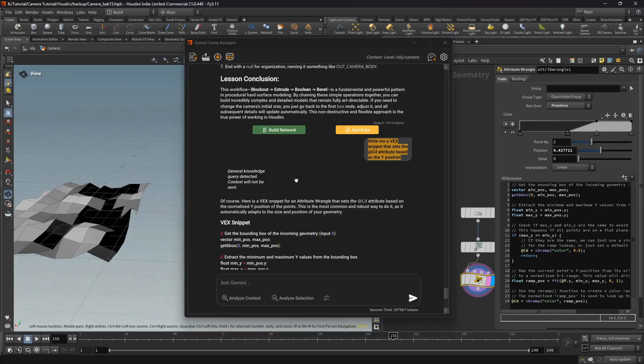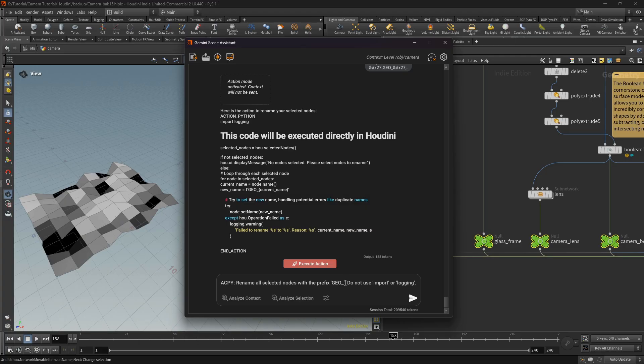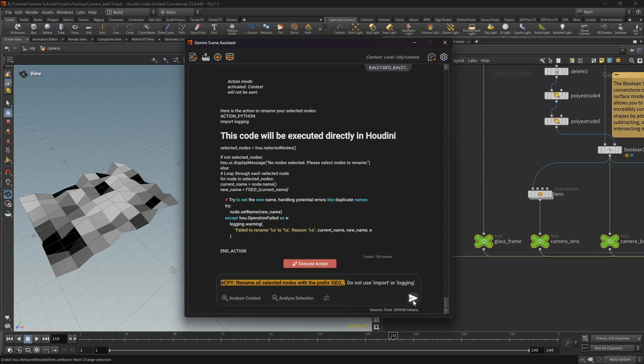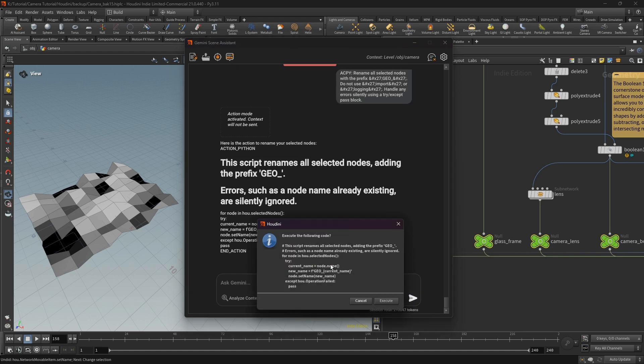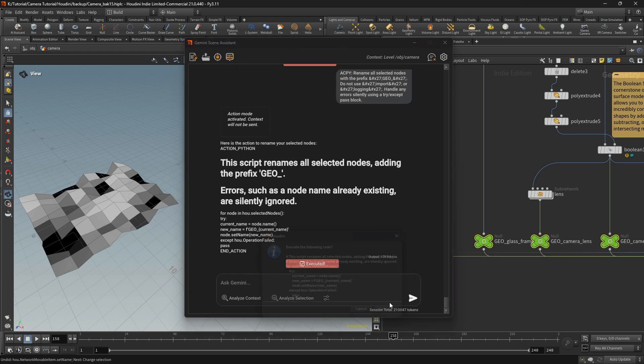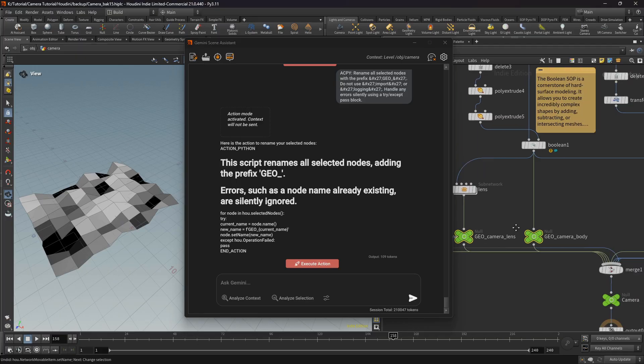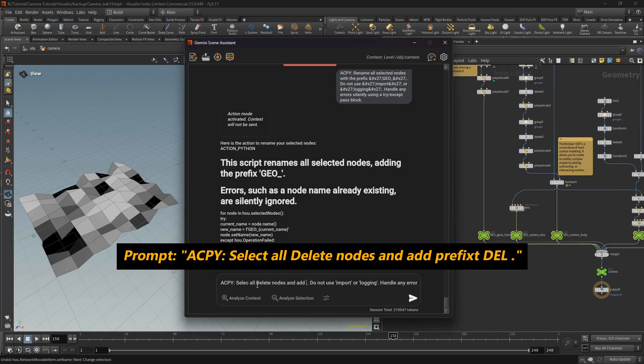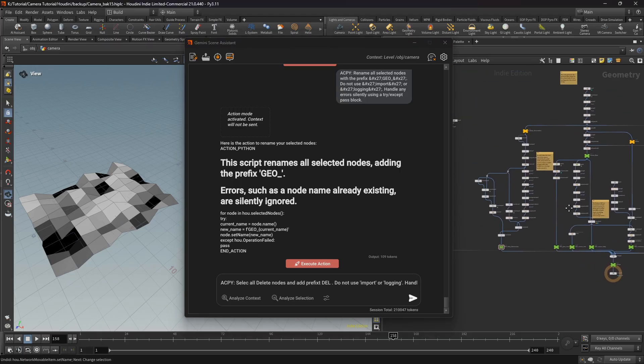Python action prompt is a hidden feature you trigger using the API prefix. When you use this prefix, the AI understands you don't just want an explanation, you want it to generate an executable script. For example, select all delete nodes and add prefix 'del'.